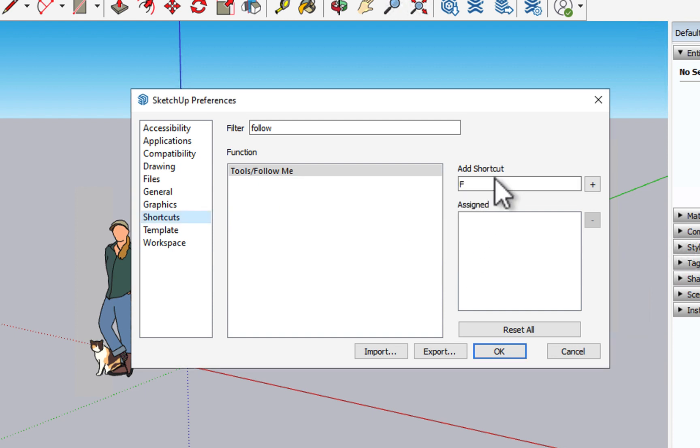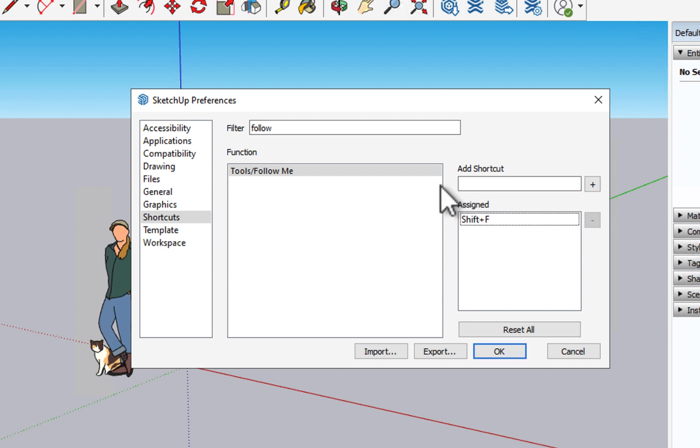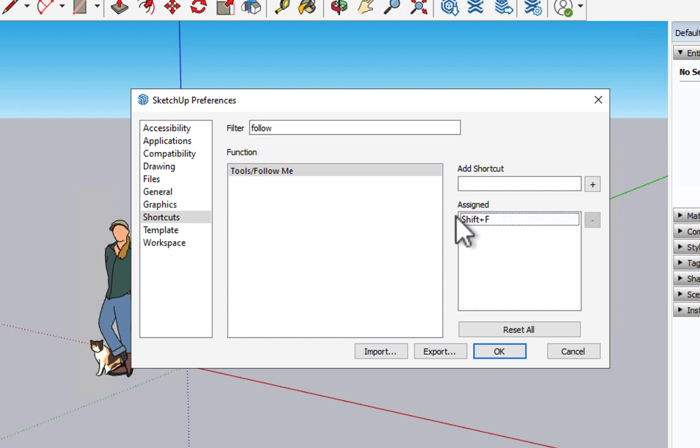And I'm going to come back in and say shift F, and I'm going to add that. And there we go. We've now found an available shortcut for the follow me tool.